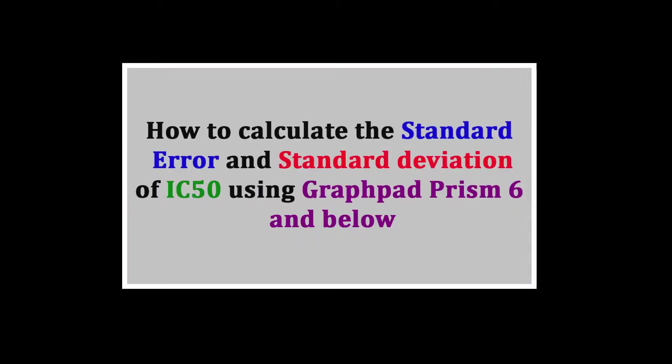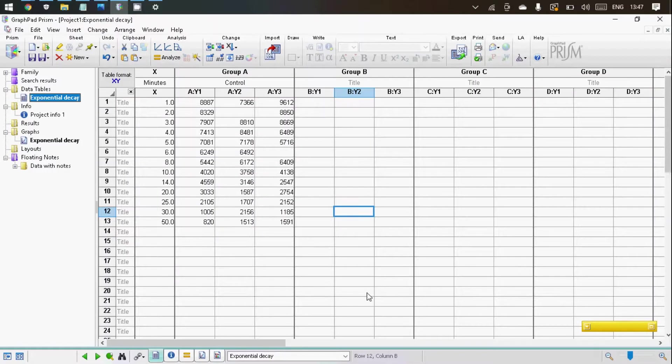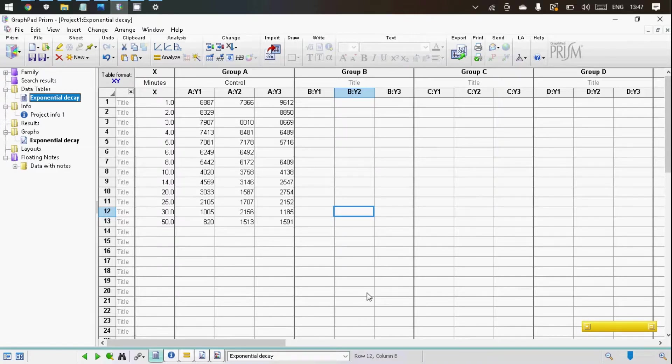So in today's tutorial, I'm going to teach you how to calculate the standard error and standard deviation of the IC50 and EC50 value using GraphPad Prism 6 and below. In this tutorial, I'm going to use sample data right out of GraphPad Prism 6.